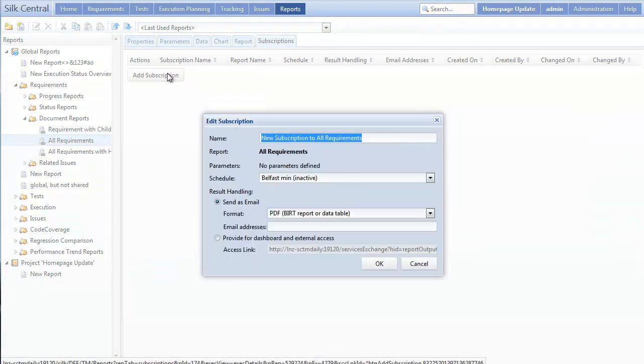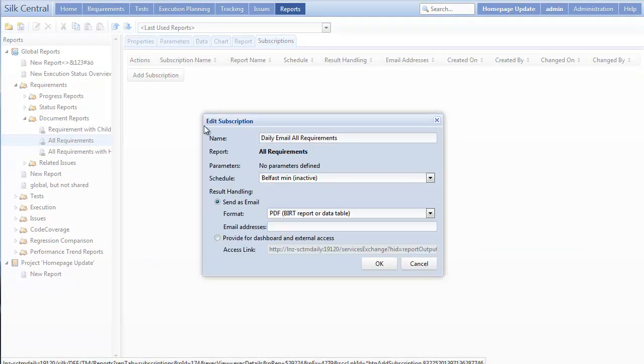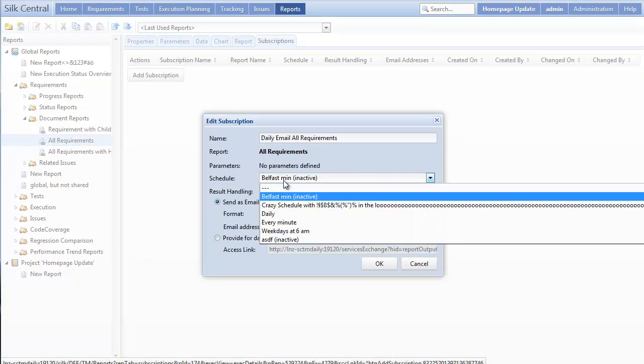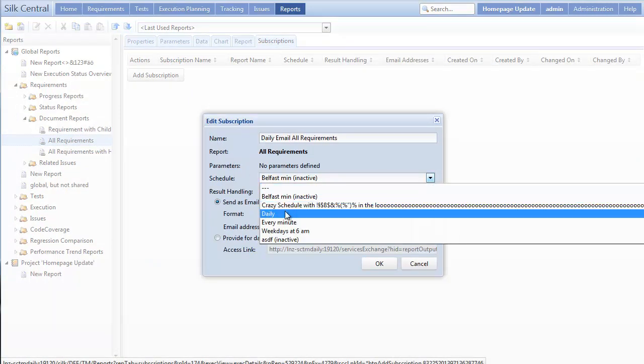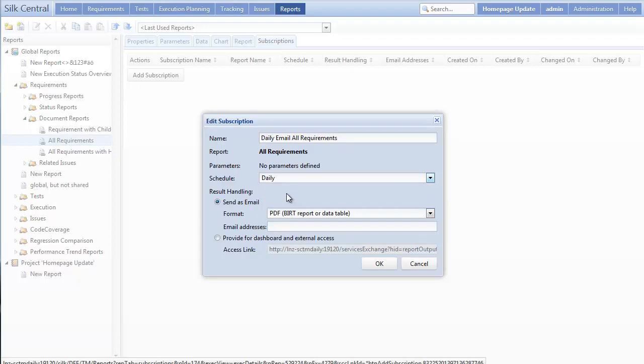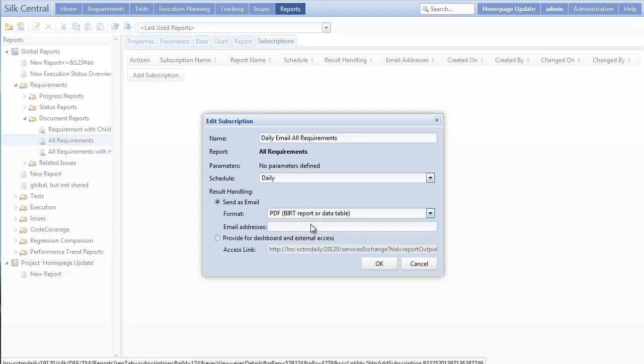I'll then edit the name of the report, and next, we'll select the daily schedule we just created. Under results handling, we have a couple options on how people can view the report. We can send it as an email in PDF or data table format.